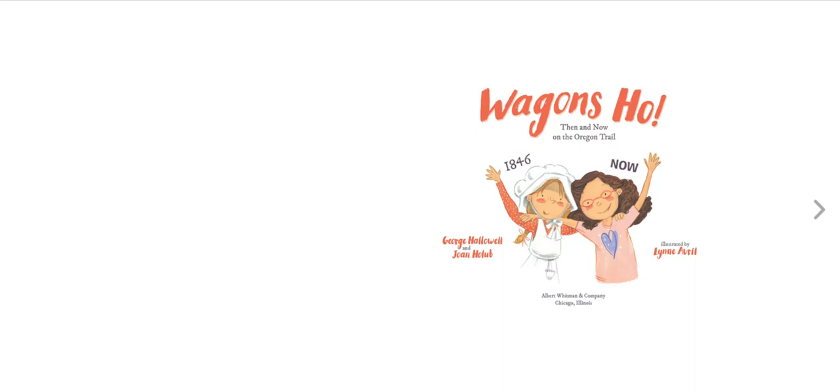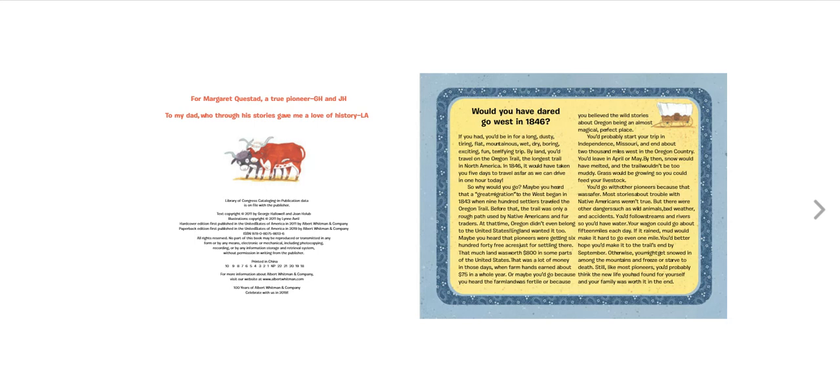Wagons Ho, 1846 and Now. Would you have dared go west in 1846? If you had, you'd be in for a long, dusty, tiring, flat, mountainous, wet, dry, boring, exciting, fun, terrifying trip.